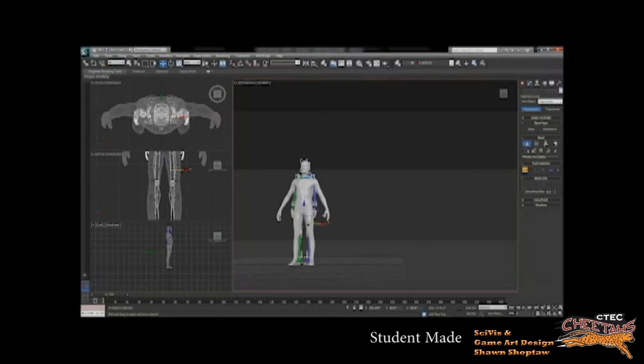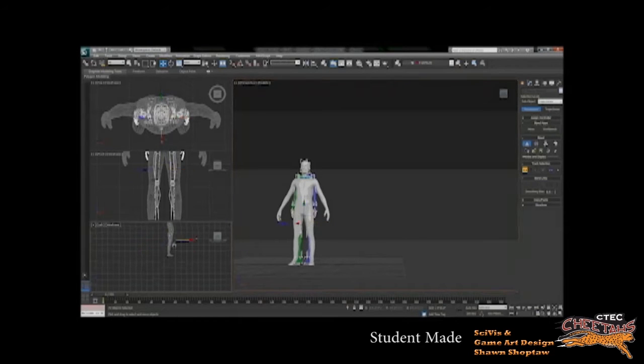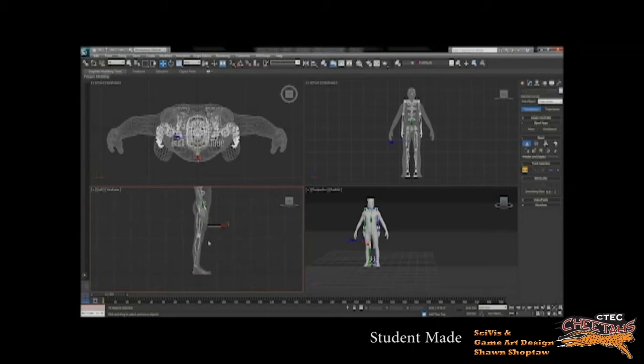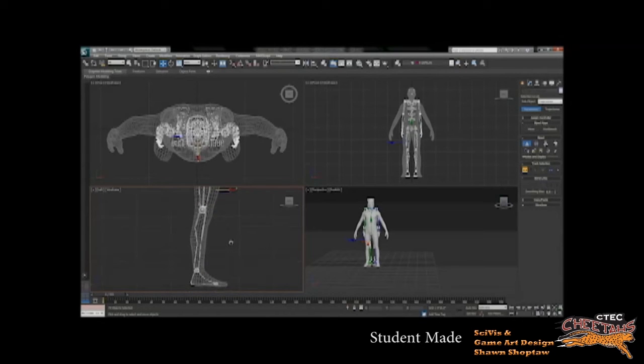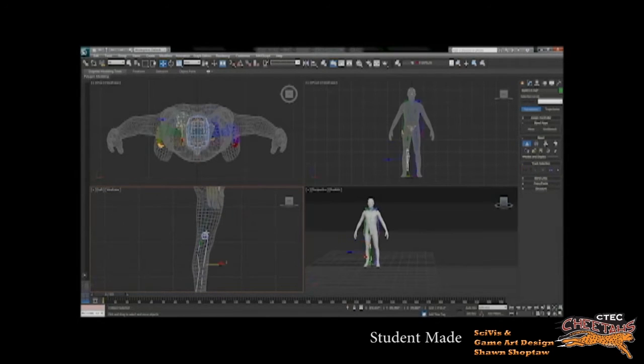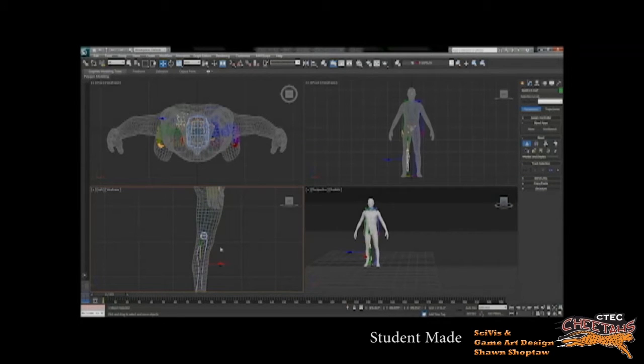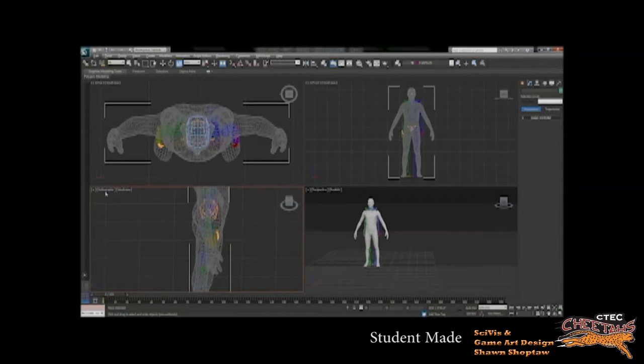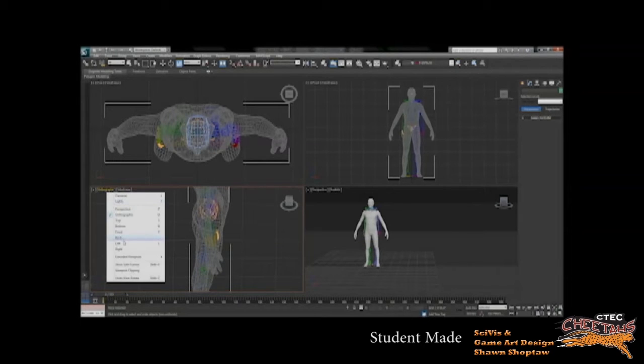Hey, during this tutorial I'll be showing you how to bring a biped to the skin of a body that you might want to be using. So first of all, you're going to want to select your biped and go under the motion tab.